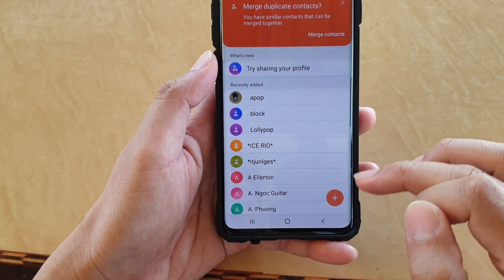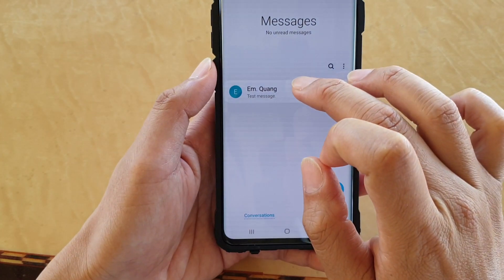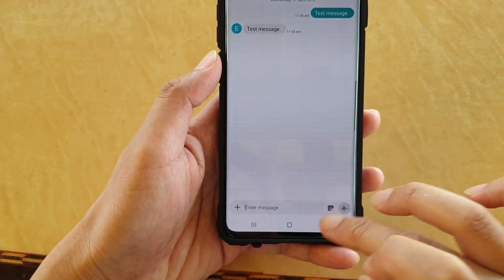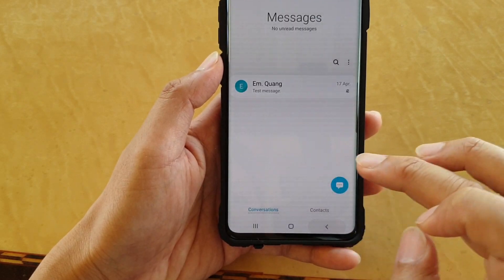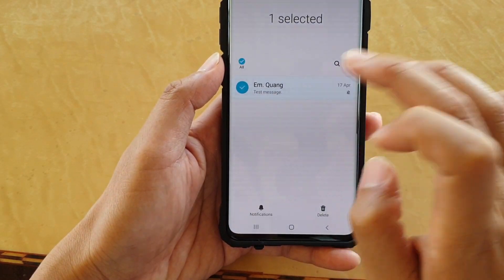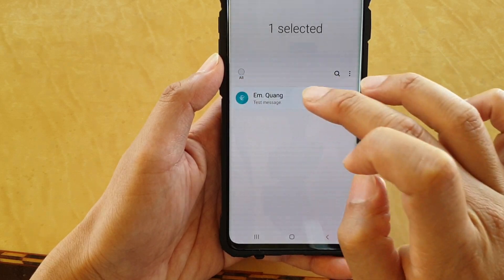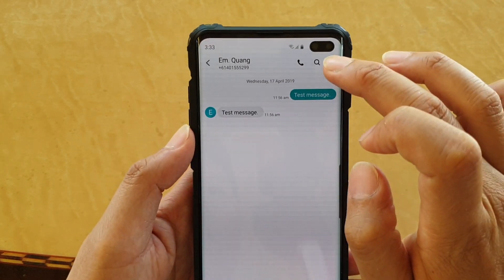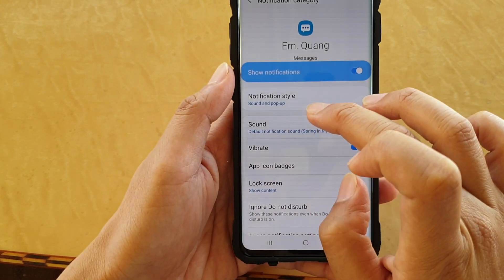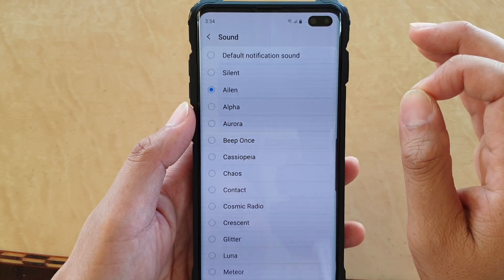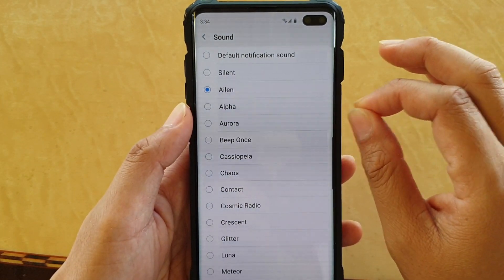If you want to set a custom sound for a Text Message, launch the Text Message app. Open up a conversation, then tap on the Menu Key at the top and tap on Custom Notifications. In here you can tap on Sound and that will allow you to set a custom sound for that conversation - which includes the contact that is in that conversation.